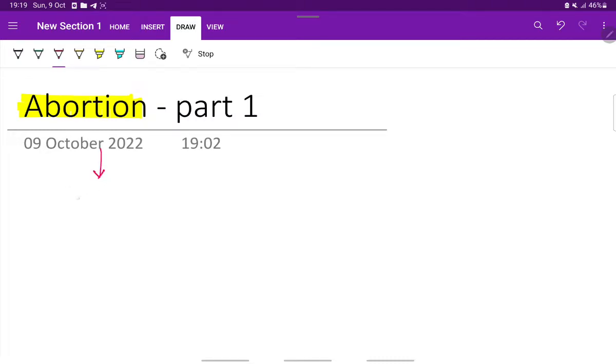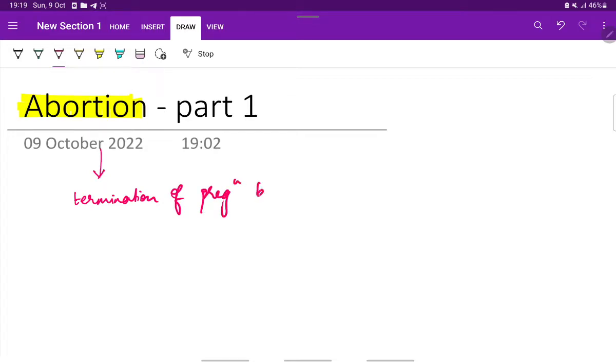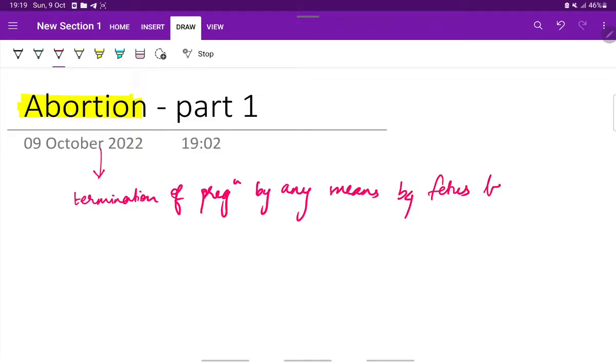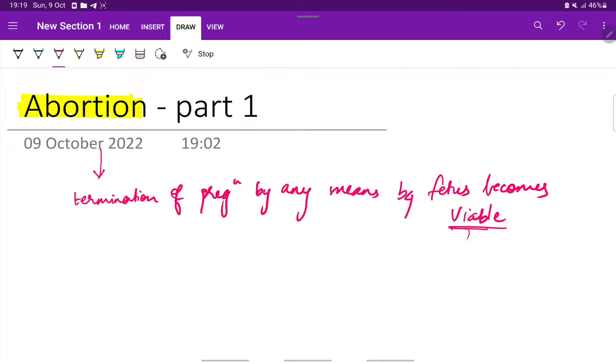Abortion is nothing but termination of pregnancy by any means before the fetus becomes viable. Viability means the ability of the fetus to survive independently, and this period of viability is around 20 weeks of gestation. So the termination of pregnancy by any means before 20 weeks of gestation is called abortion.